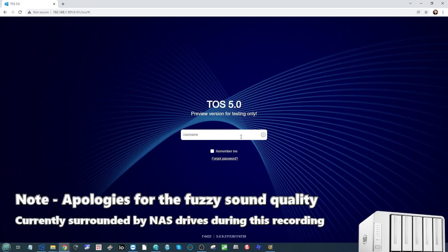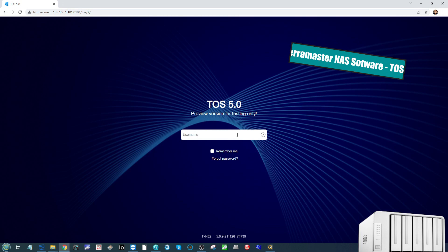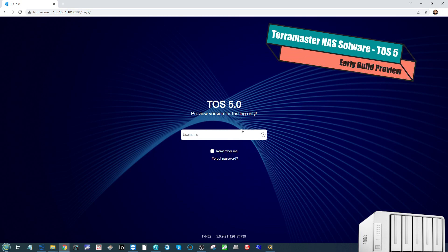Hello and welcome back. For those of you that have been looking at TeraMaster NAS, maybe you're an existing TeraMaster NAS owner or you're thinking about getting one of their more affordable solutions in 2022. I'm pleased to say that TeraMaster have allowed me to have a look at a preview version of their new upcoming release TOS 5.0.